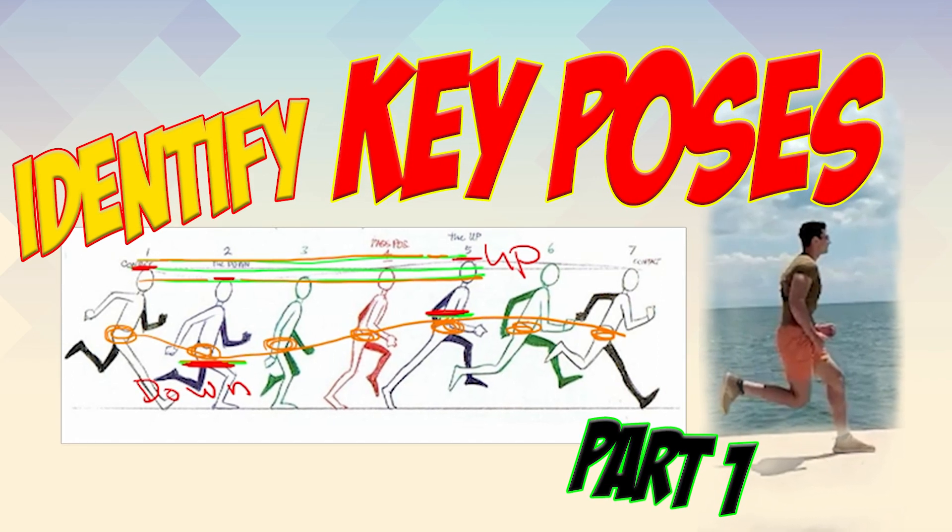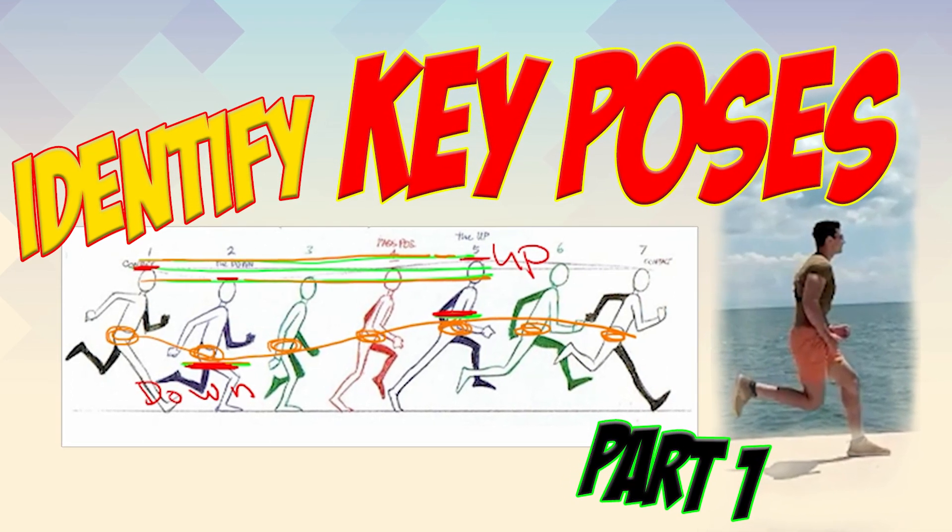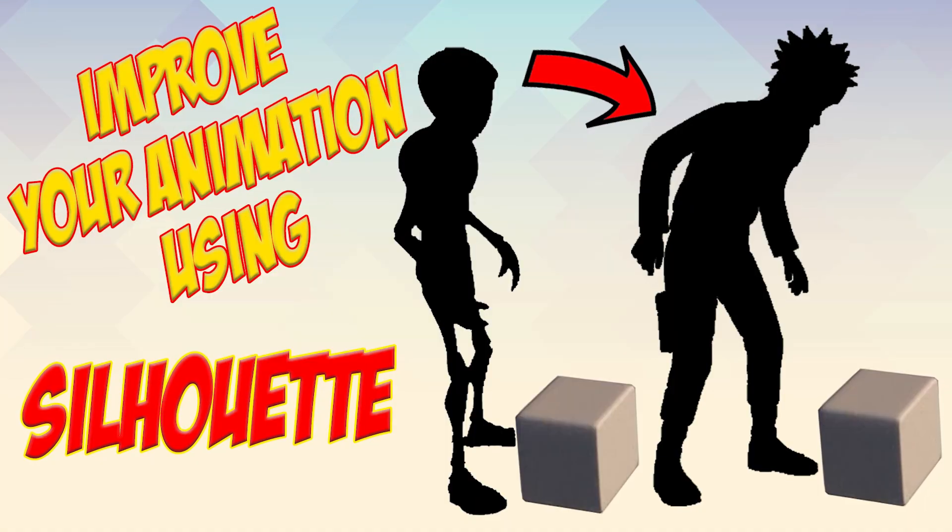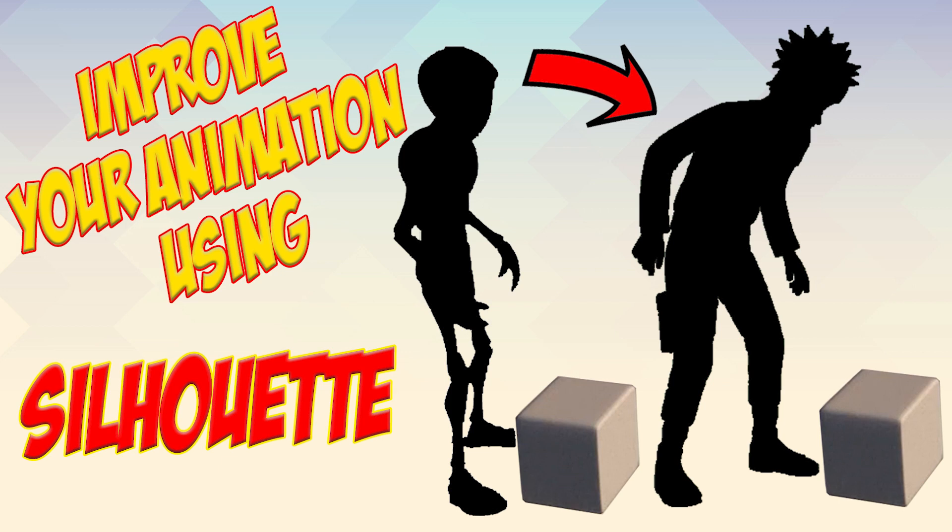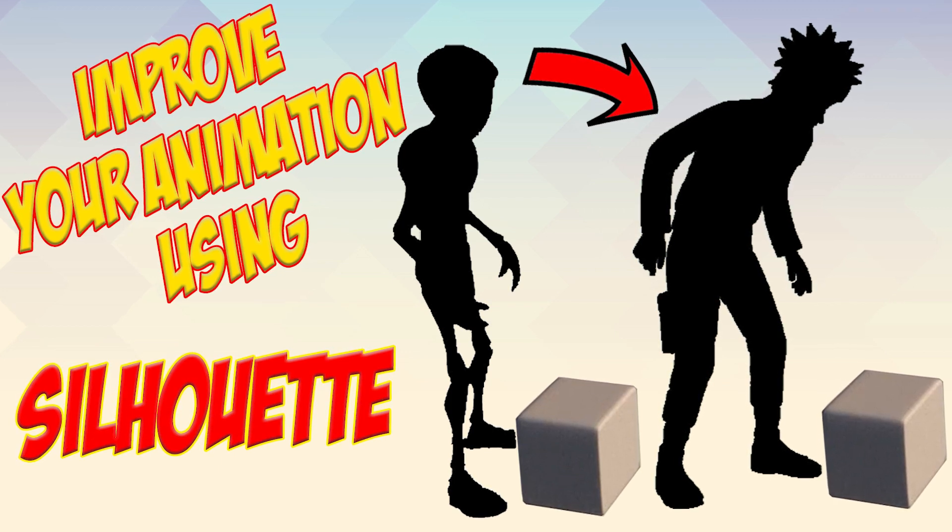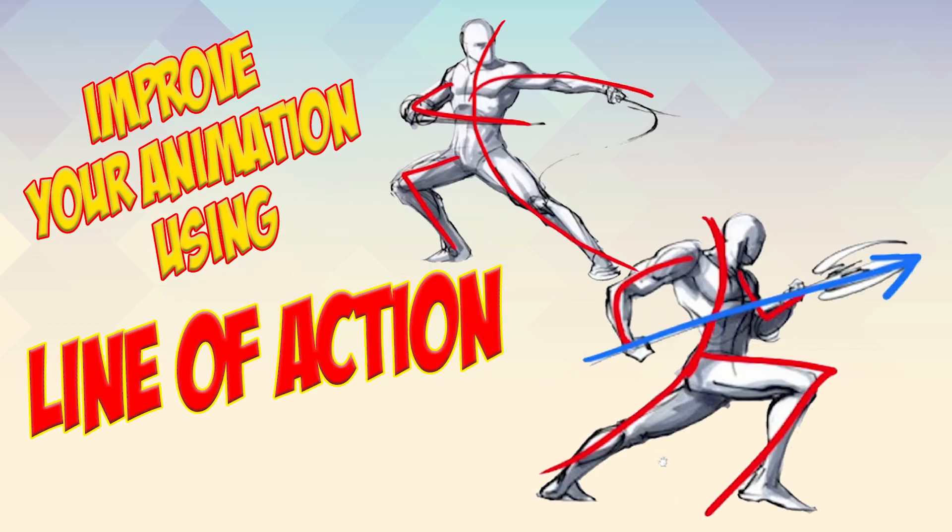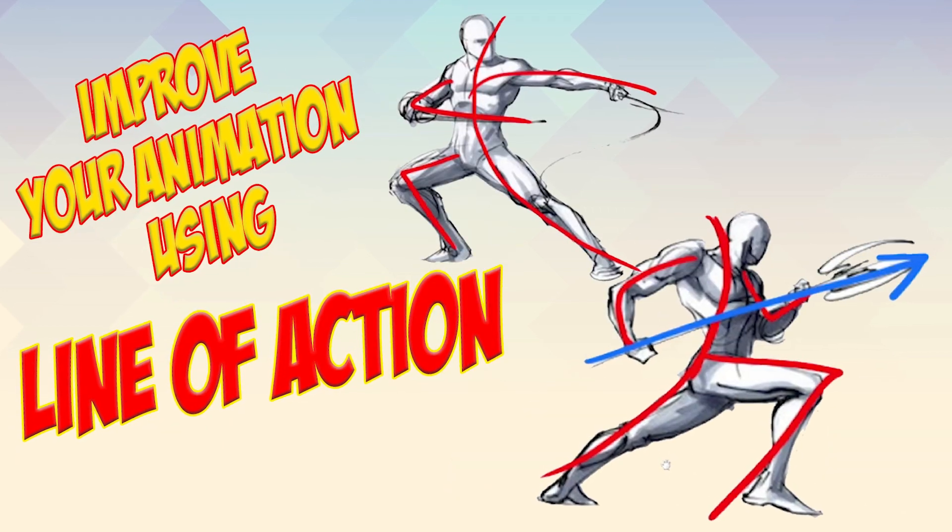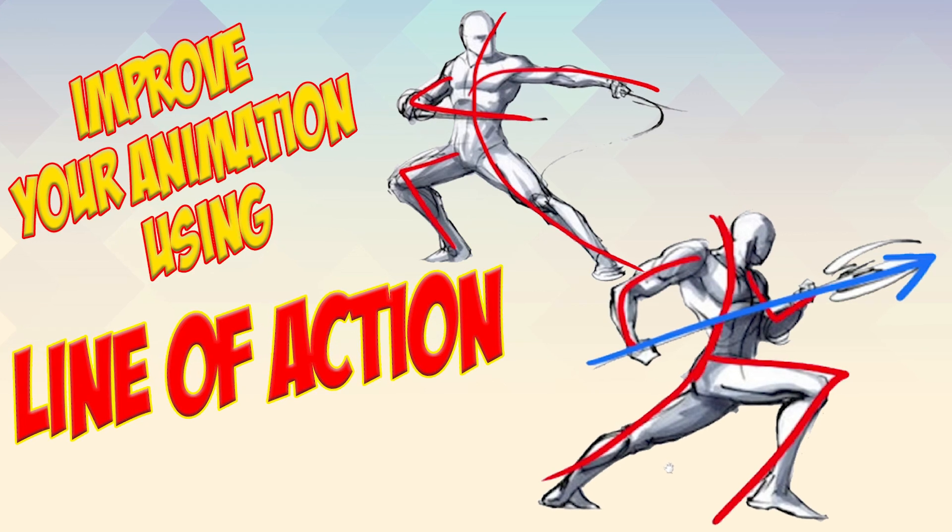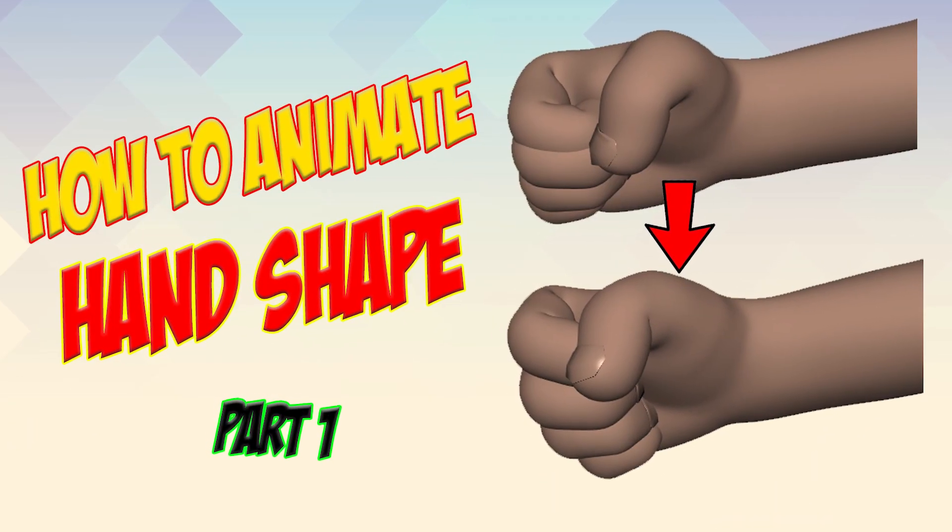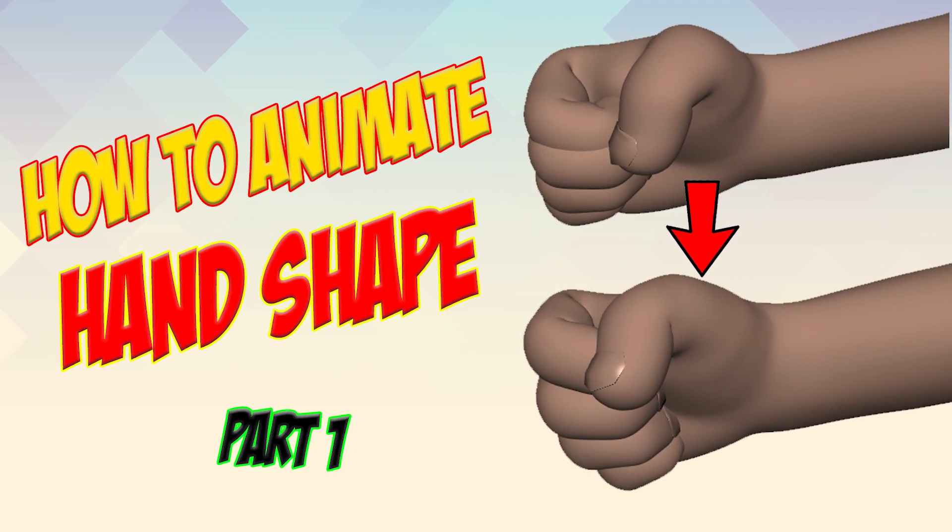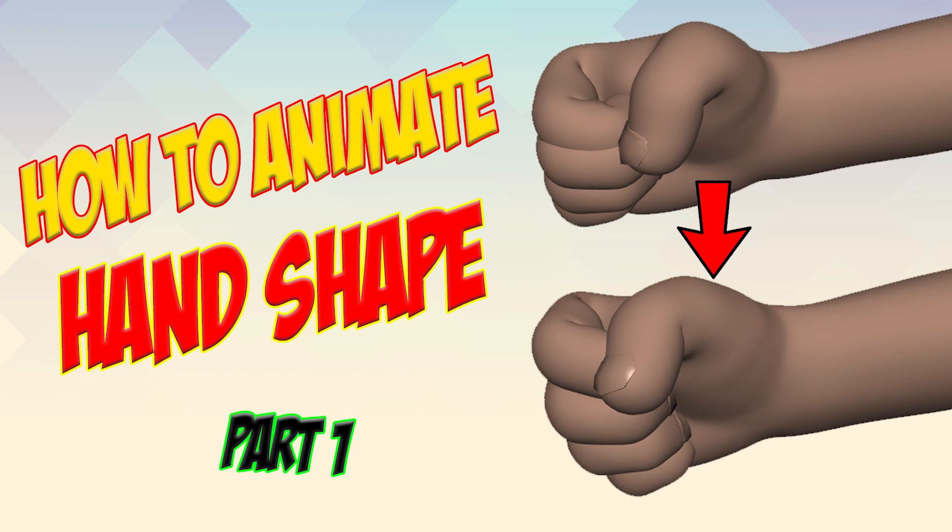What's up everybody, my name is SK and welcome back to my channel. In my previous video I've been talking about poses, how to get a good silhouette, how to make use of the line of action, and how to get good hand-shaped poses. I still have more tips about poses, but let us move on for now.